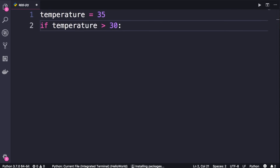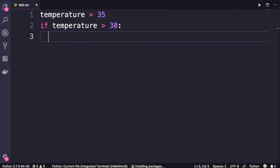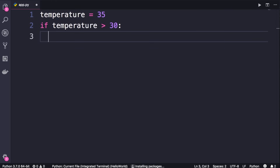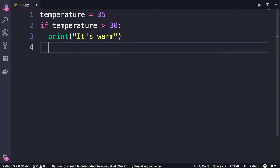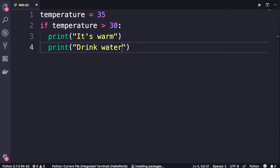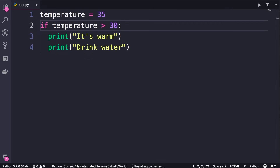Now let's see what happens when I press enter. Our cursor is indented — we have two white spaces. This is very important because using these indentations, the Python interpreter will know what statements should be executed if this condition is true. Here we want to print a message like 'It's warm'. We can print another message as well, like 'drink water'. We can have as many statements as we want here; as long as they are indented, they belong to this if block.